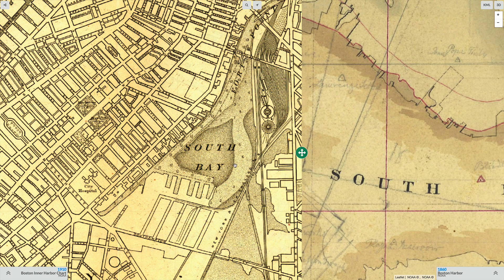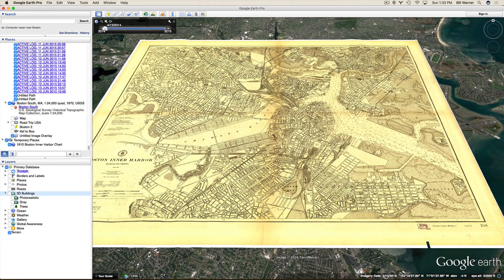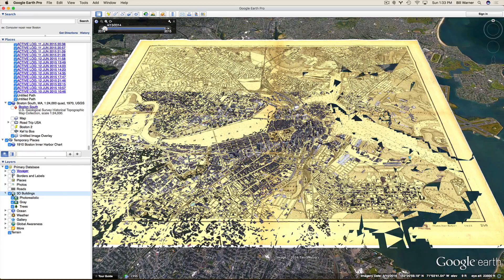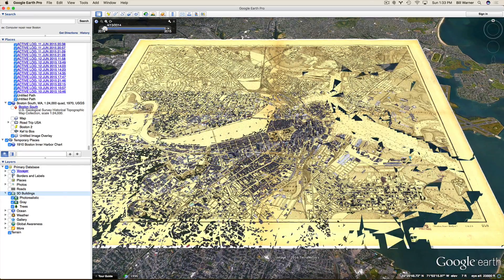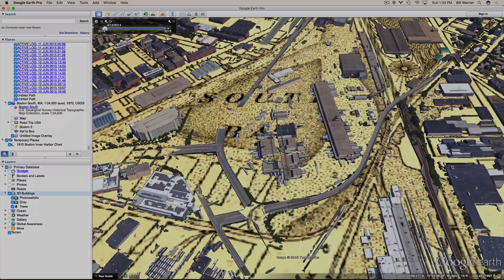Let's say we'd like to take a better look at this 1910 map. We have available what's called KML. When we click on that, it will bring us to Google Earth. We can turn on, for example, 3D buildings and move in to South Bay.